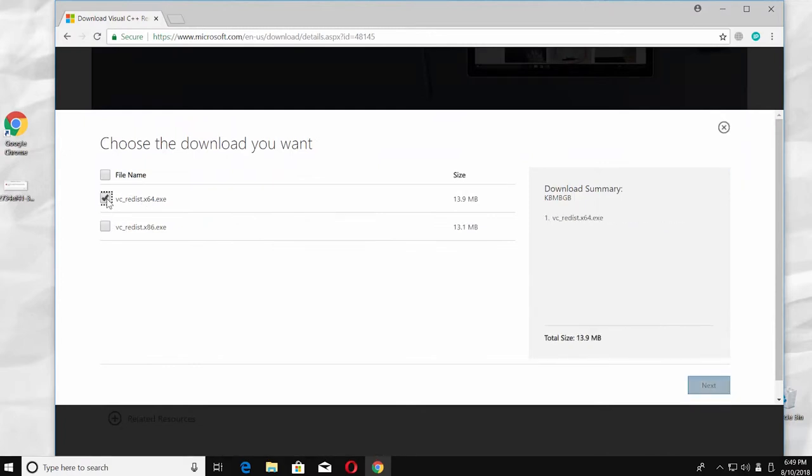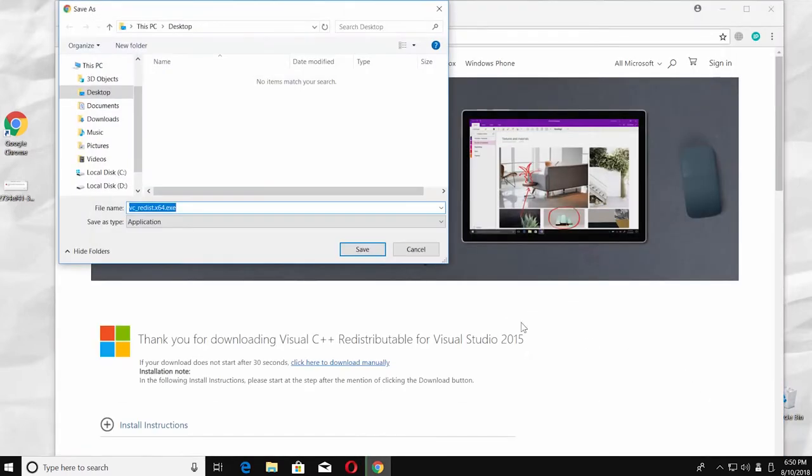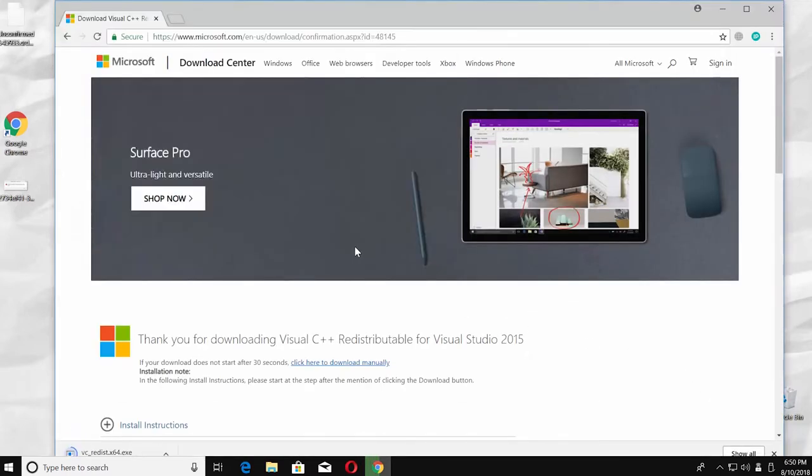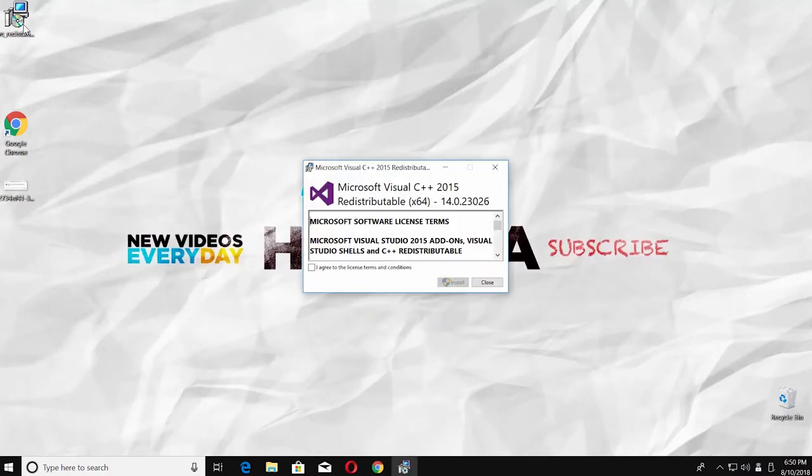And click on Next. Set the path and save the file. Open the installation file. Check I agree to the license terms and conditions.